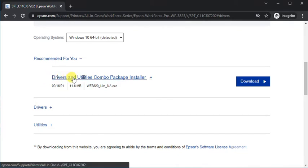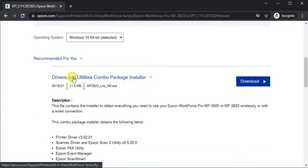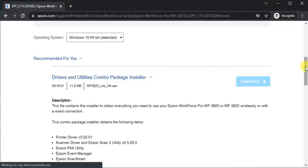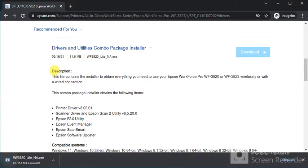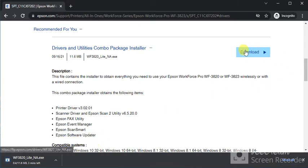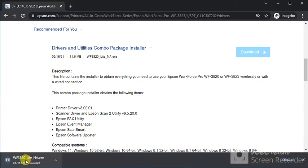Click on any driver name to see details like description and compatible systems. I've clicked on Download and the download has started.